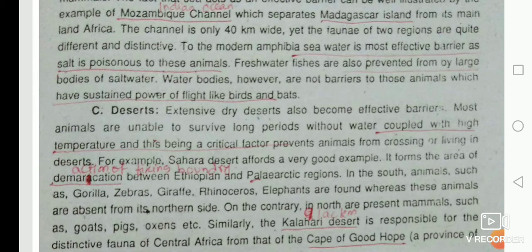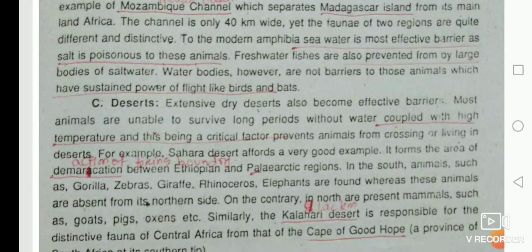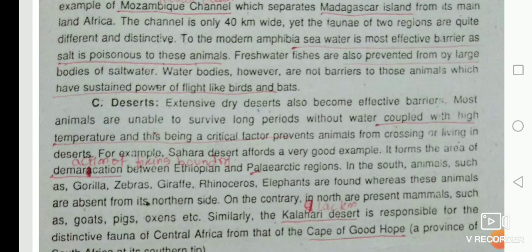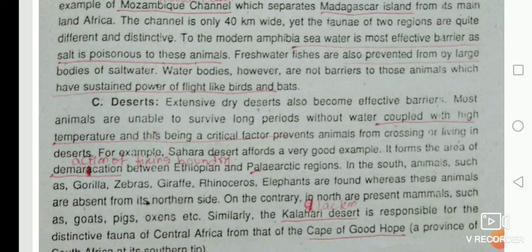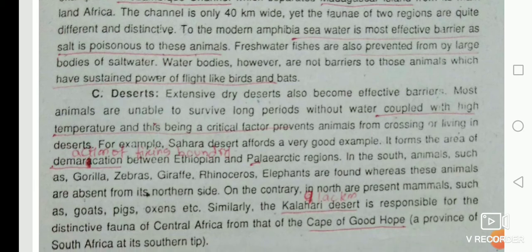Fresh water fishes, if they enter sea water, also face the same osmoregulatory problems. Water bodies, however, are not barriers to those animals which have sustained power of flight, like birds and bats.